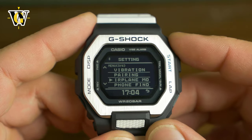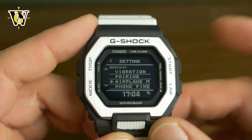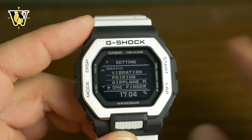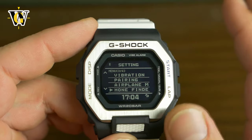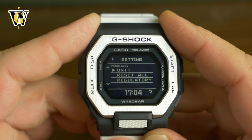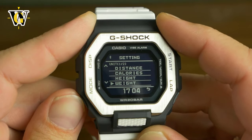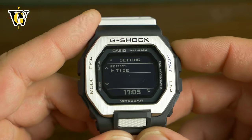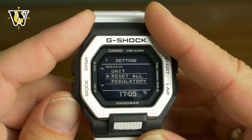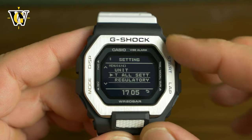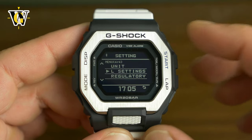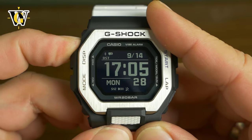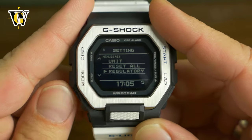Airplane mode lets you turn off Bluetooth and radio waves when required. Phone finder makes your phone ring at full volume — even if it's on silent — when activated within Bluetooth range. Units lets you set distance, calories, height, and weight to imperial or metric. And finally, reset all — I advise doing this when you receive a used watch, as it wipes Bluetooth data from a previous phone, which can make connecting to a new phone easier. That's pretty much all the settings.